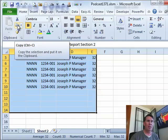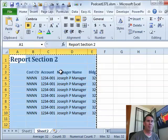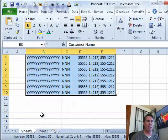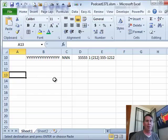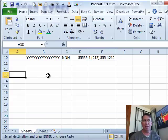So Ctrl C or the copy icon, and then I come back here to sheet 1 down below the other data, and right here, this is the most amazing thing.